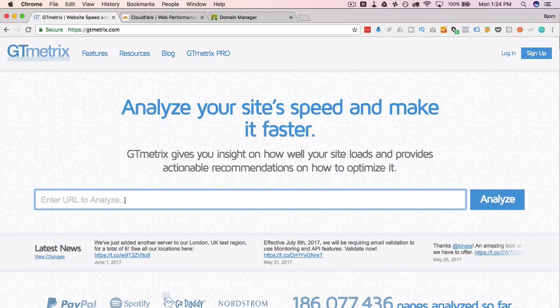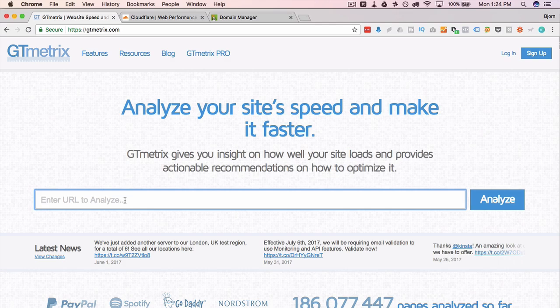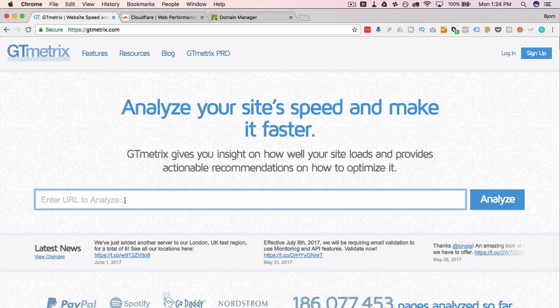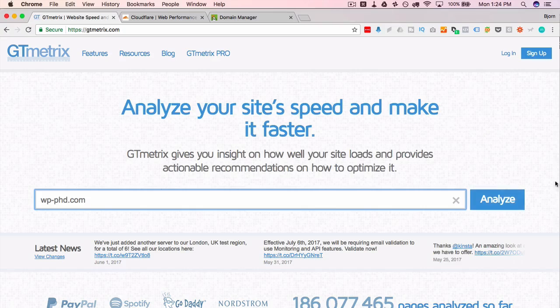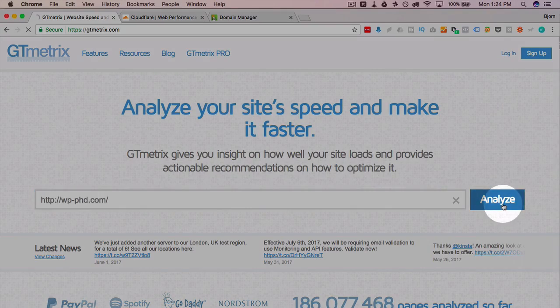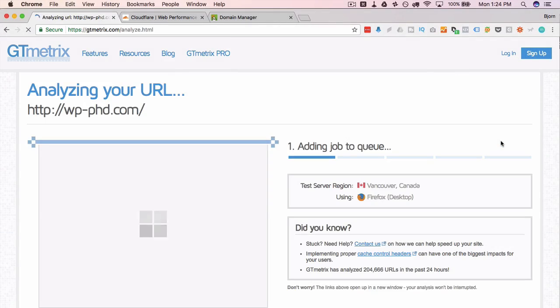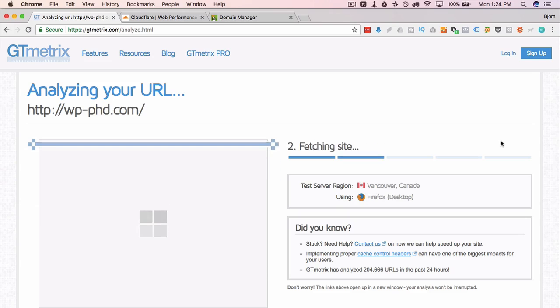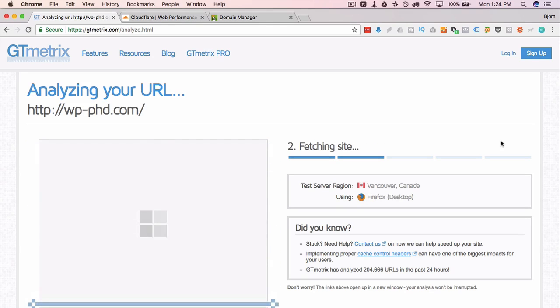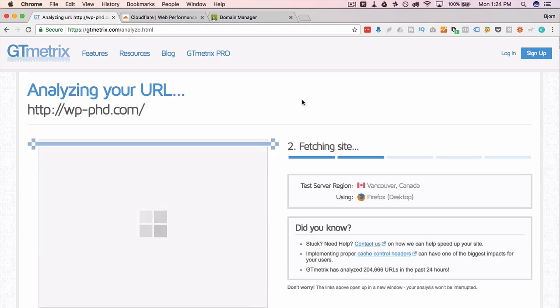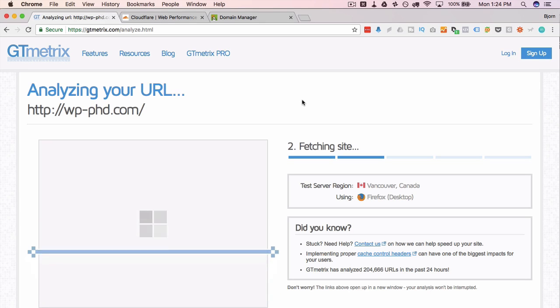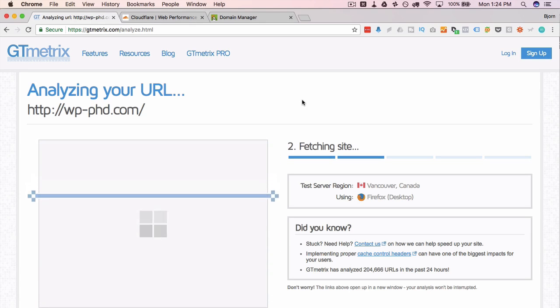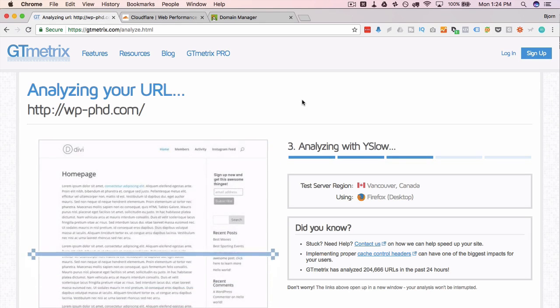The first thing we want to do before we implement anything that tries to improve our site speed is get a baseline of what our current site speed is. So over at GTmetrix I'm going to type in my URL and then click on analyze. The idea of Cloudflare is among other things to improve your site speed. It's also good for security but site speed is one of the big things they focus on, so getting this baseline is going to be very important. I'm just going to fast forward this part so you don't have to sit around and wait for it to load.